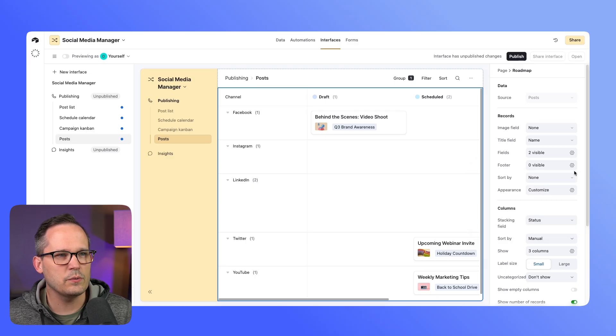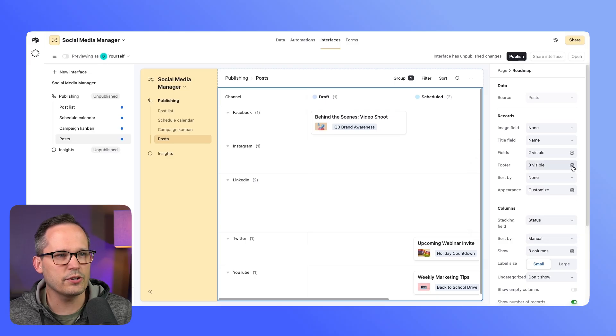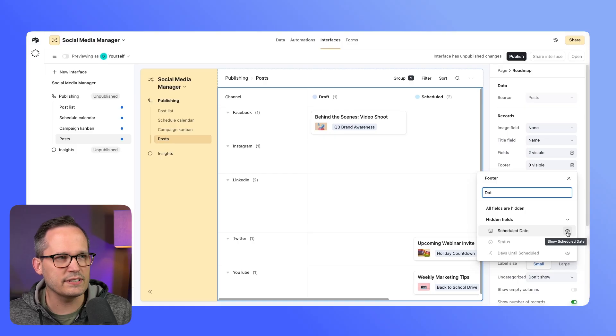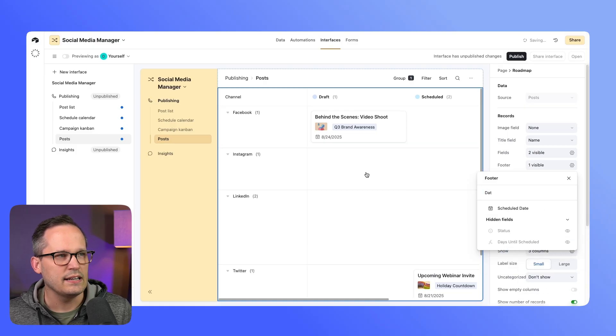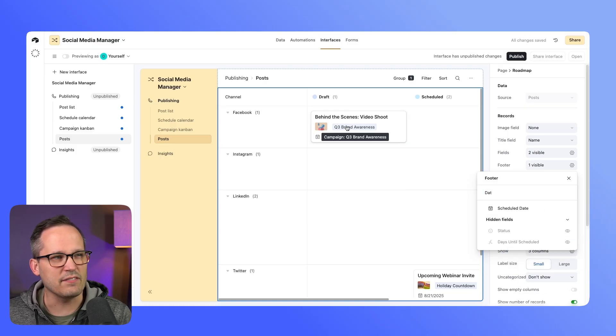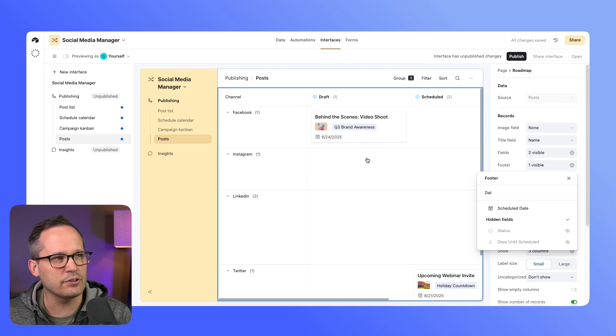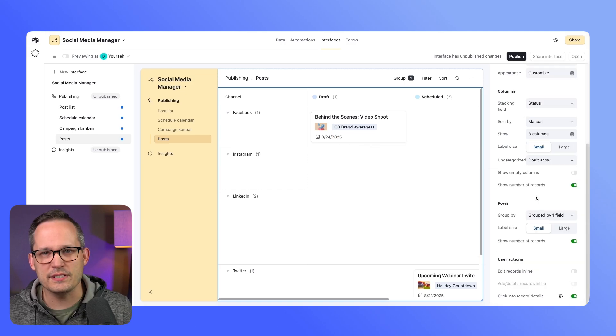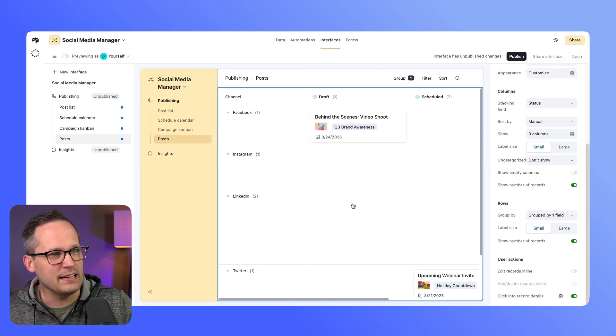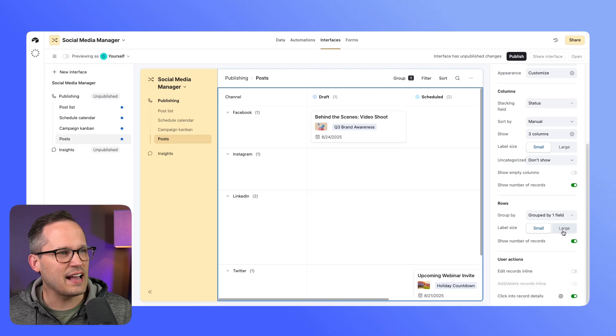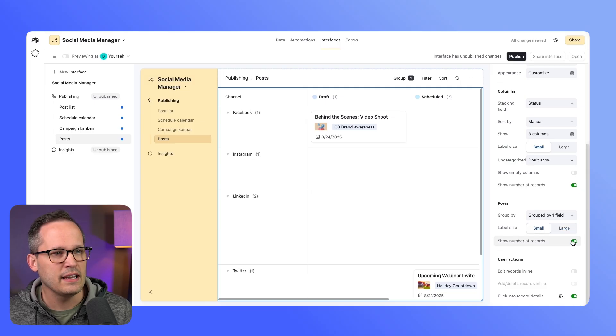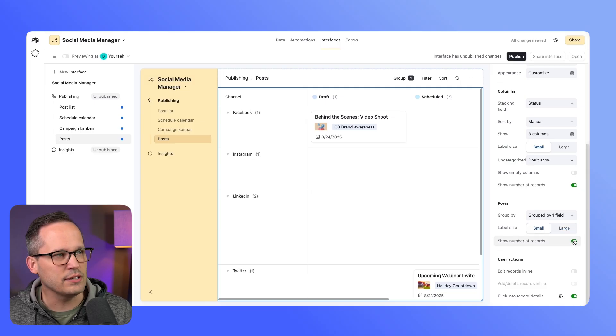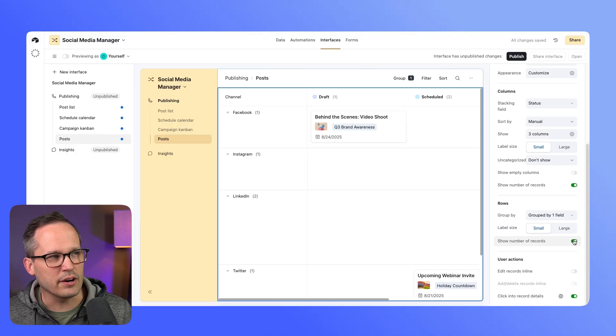And then we also have a footer—I'll search by the date and we'll do our scheduled date. So we can have both fields that display kind of in the body of the card and then a footer as well. Really the only other options that we have here in the rows are to change the size of the label, which is pretty minute here of a difference, and we can toggle the number of records.